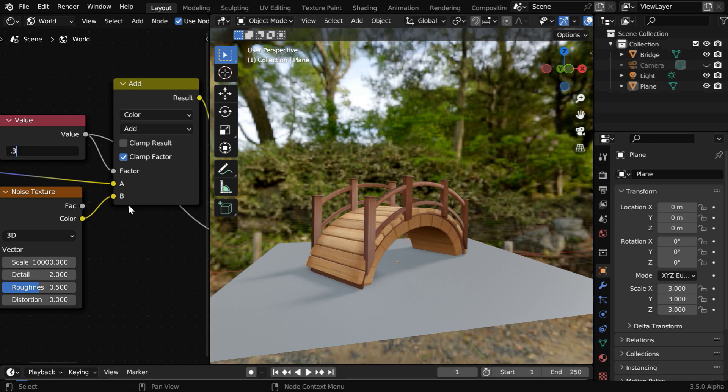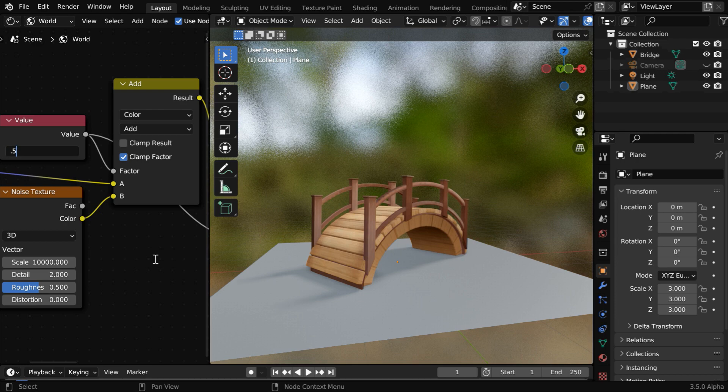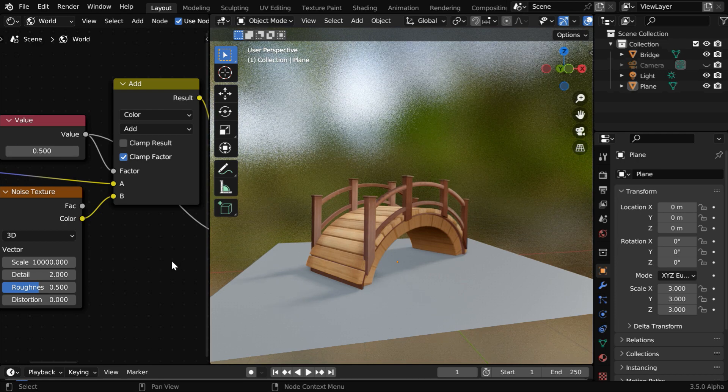If we enter say point 3, we'll get 30% blur here. Or if you like, you can increase it further as well.